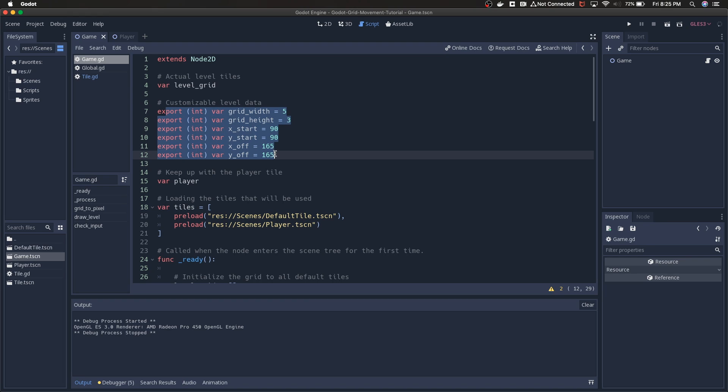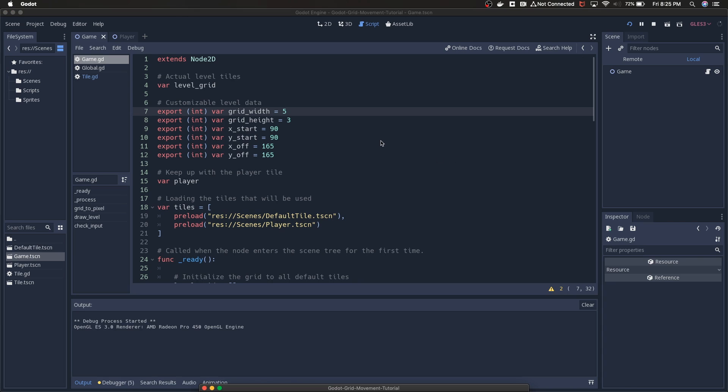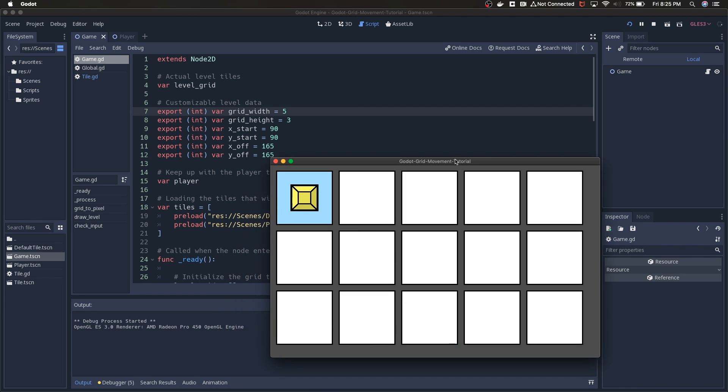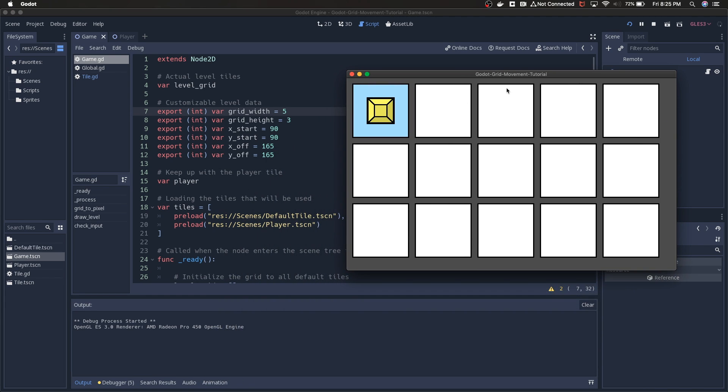All of these variables kind of speak for themselves. This is just defining the parameters for the grid itself. When I ran it, you saw that it was five wide and three tall, so width of five, height of three.